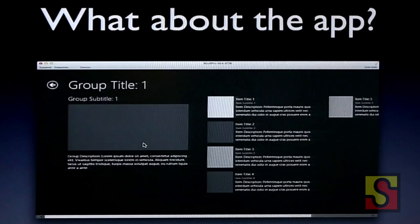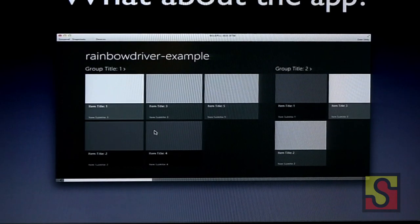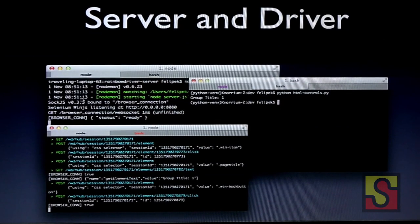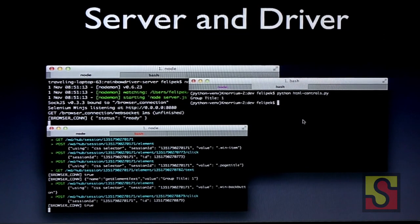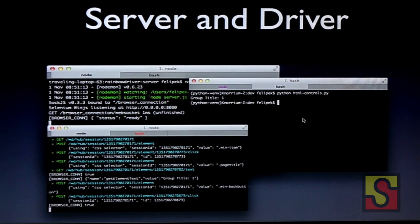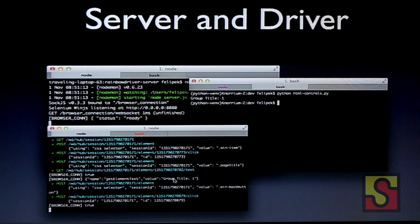This is what the app looks like. You click on an item in that sample app, you go to this page, you can verify that the group title is 'group title', and then you go back to the main page — the Rainbow Driver example. Here you can see the server running, the step where we run the actual test suite, and the debug information.